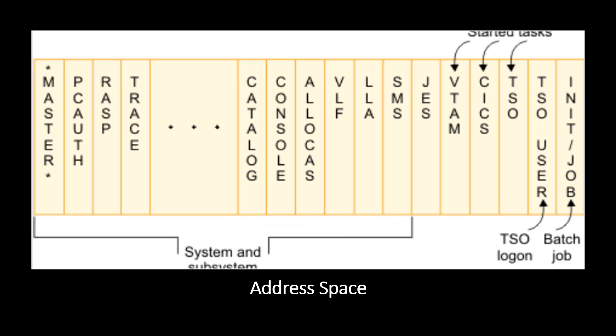Now we understand what is the address space. In addition to initializing the system area, the system established system component address space. It establishes the address space for the master scheduler and other subsystem address spaces for various subsystems and the system components.